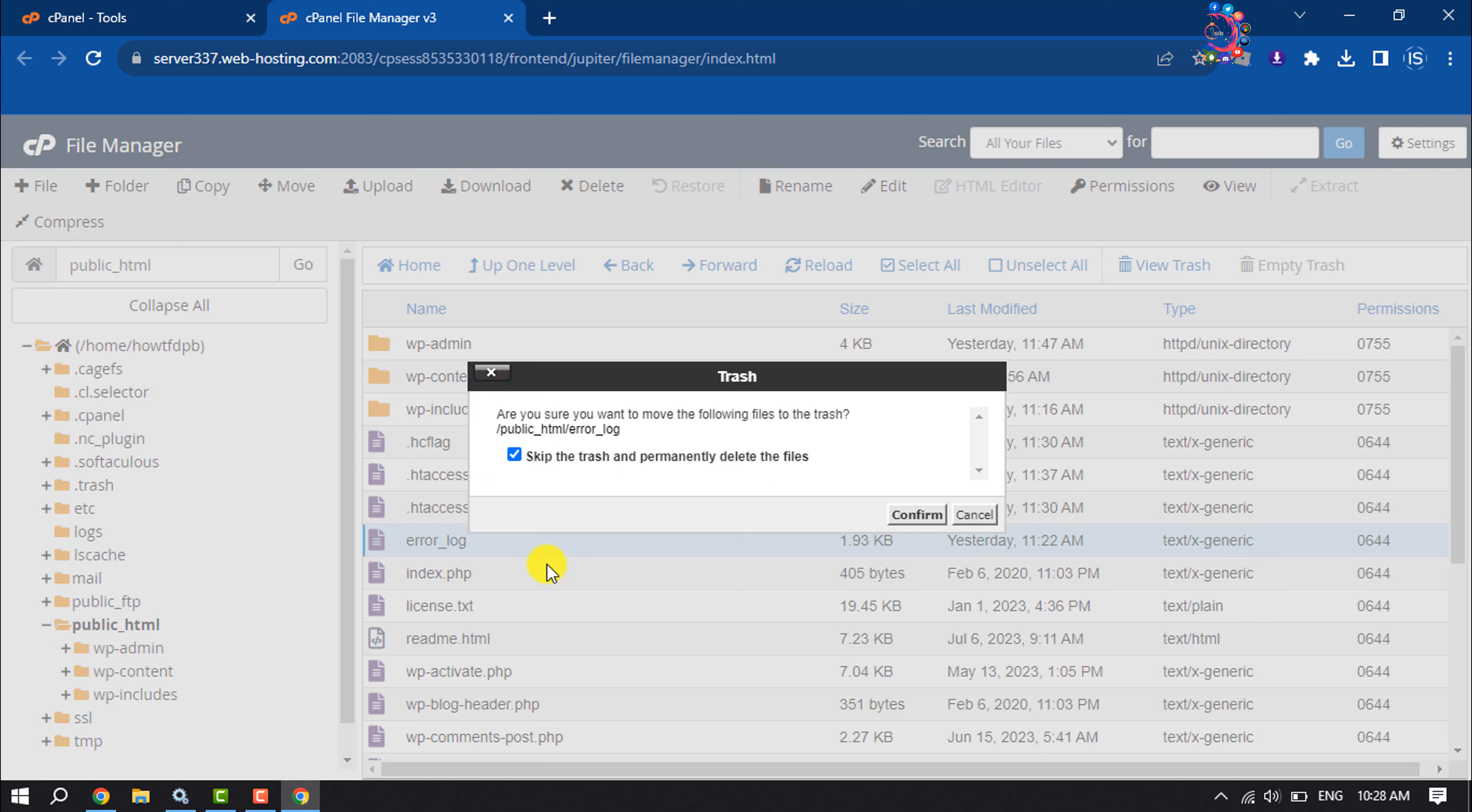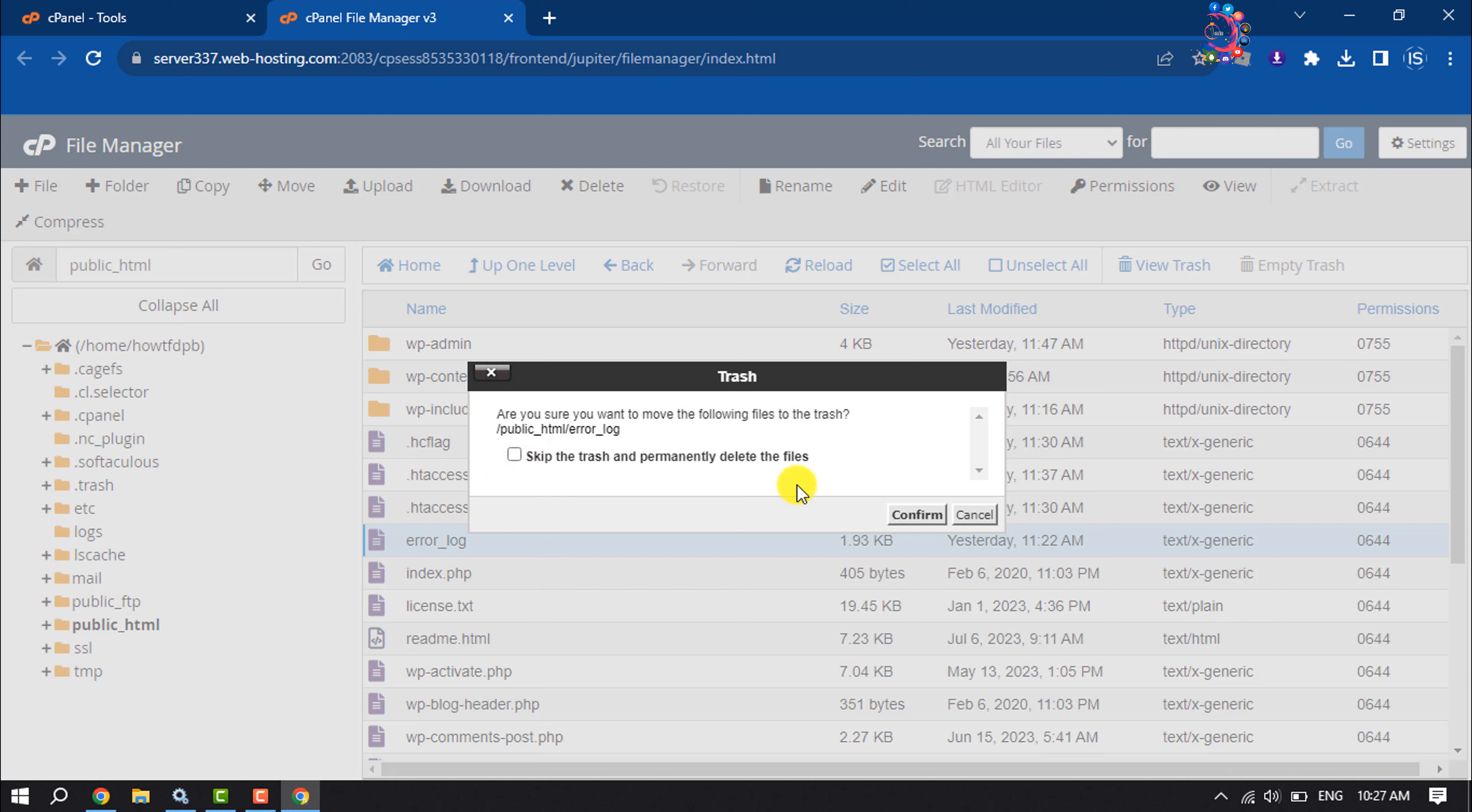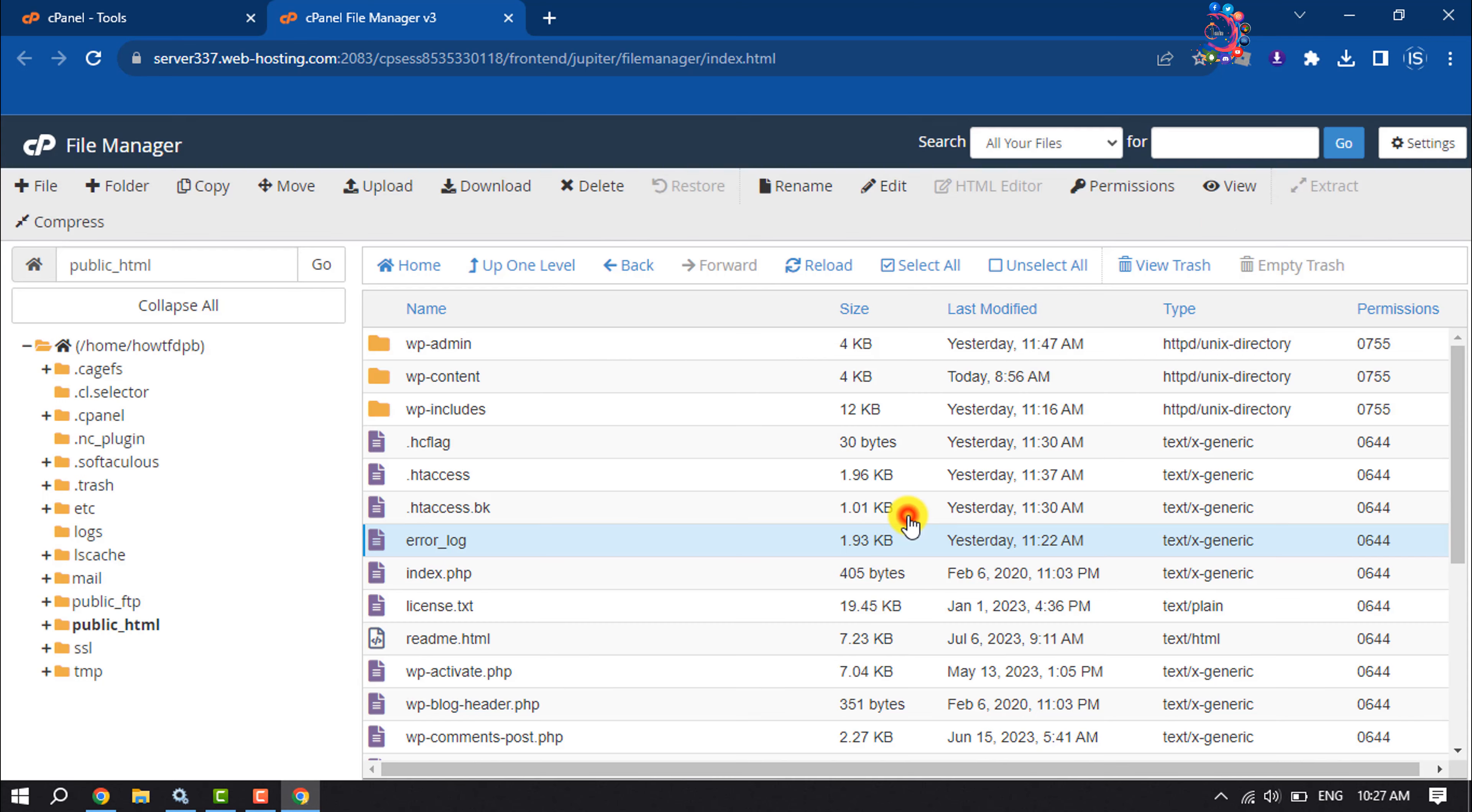there is no way to restore any file. So whenever you delete files from your File Manager in cPanel, make sure to deselect this box. Then you will be able to recover deleted files. Confirm.